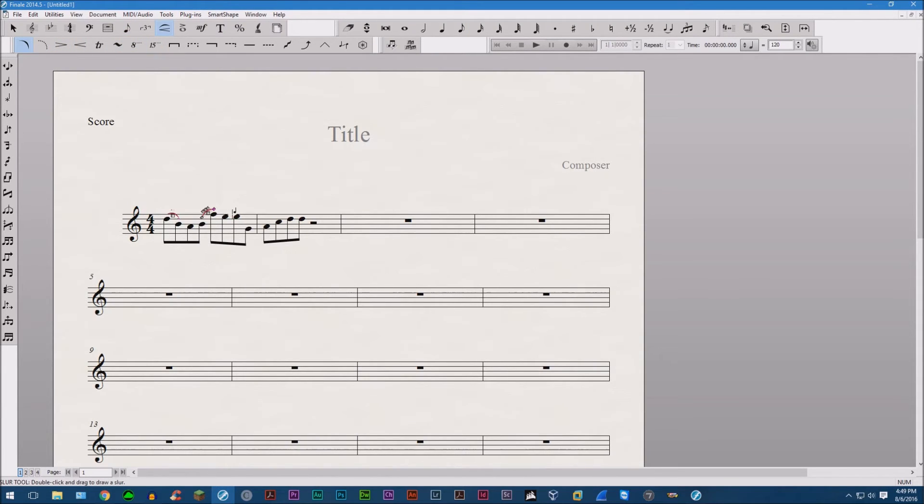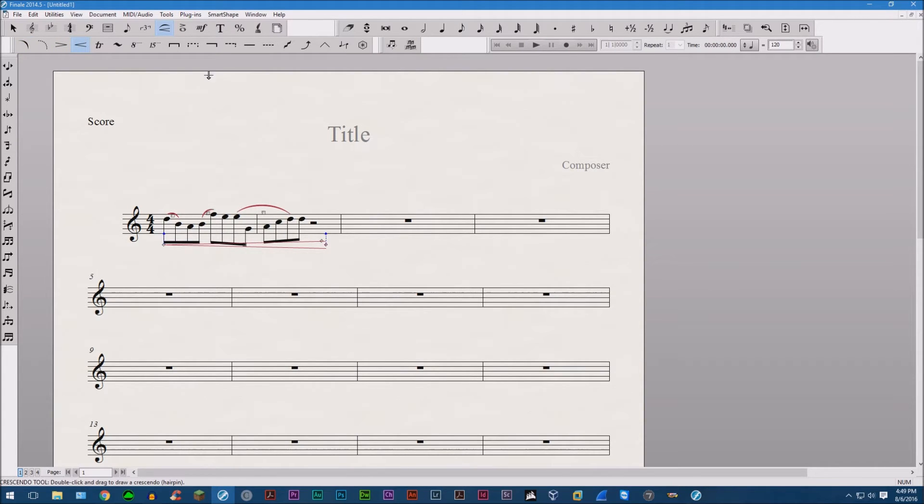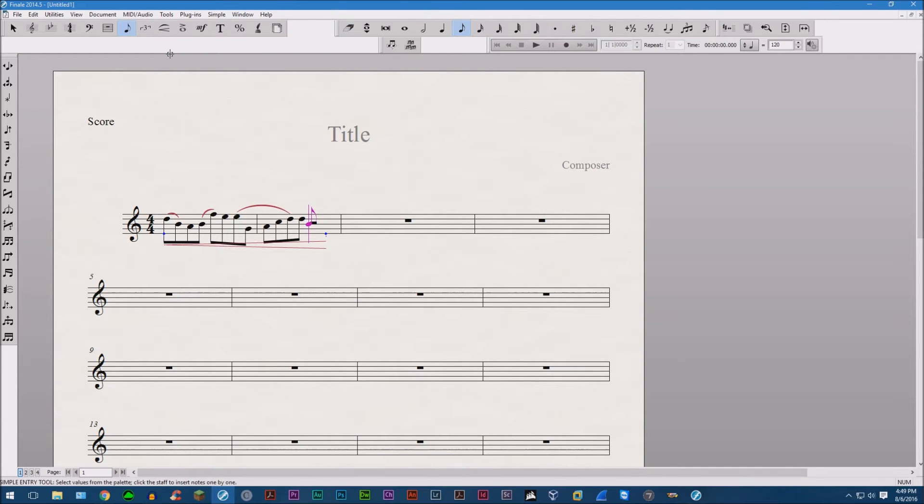You know, add some slurs here and there, maybe a crescendo. Cool. And then you go back into any other palette and then all of a sudden the smart shape palette disappears.